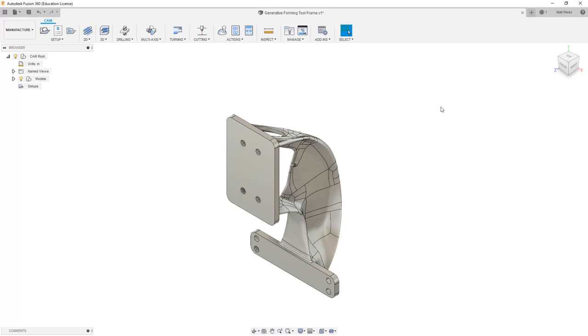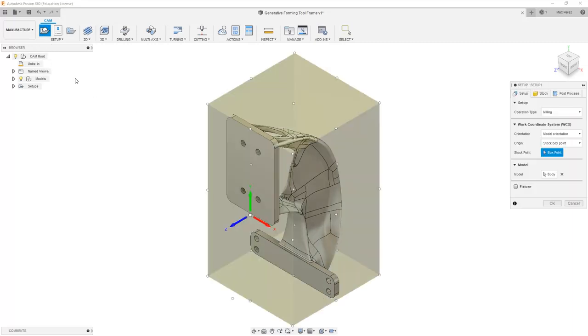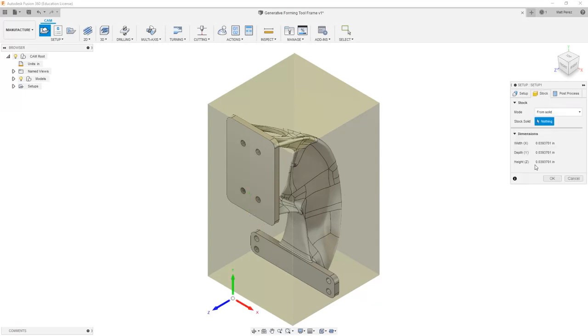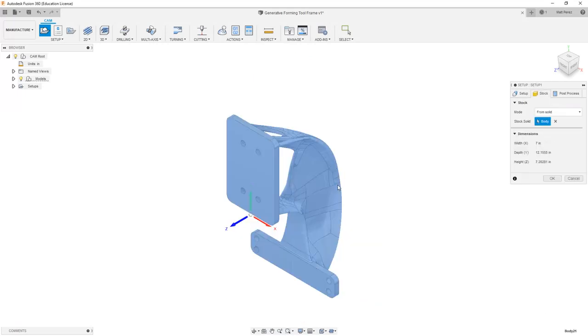We're going to be exploring some more multi-axis flow toolpaths, but we need to get started by creating a CAM setup. We're going to go into Setup, and I'm going to set my stock based on a solid body.